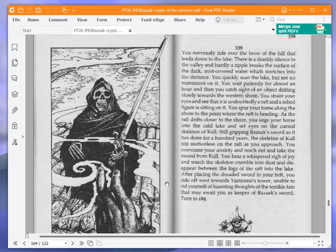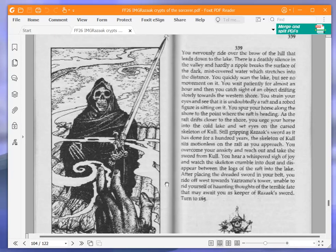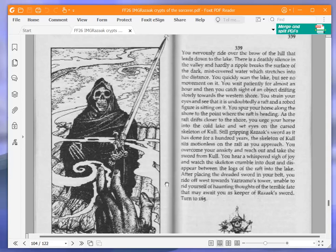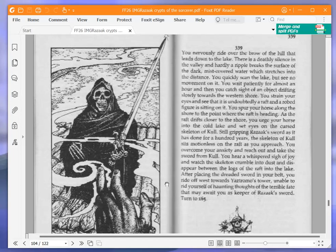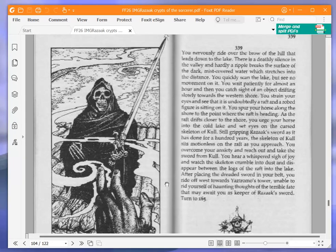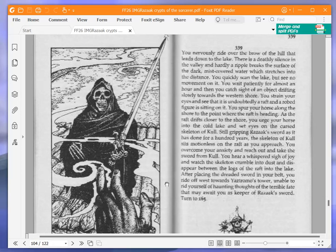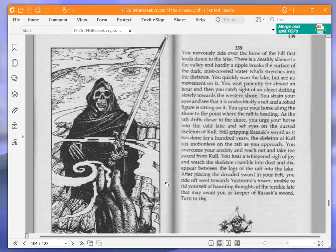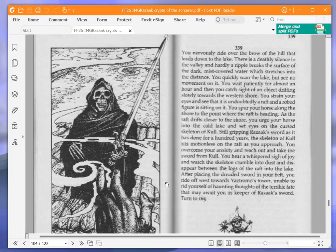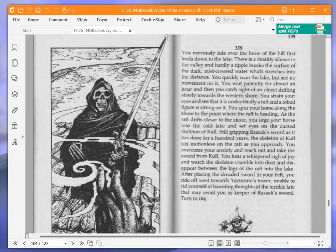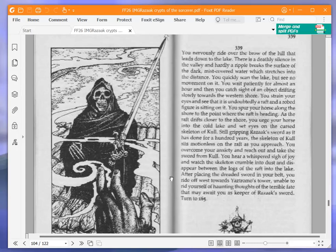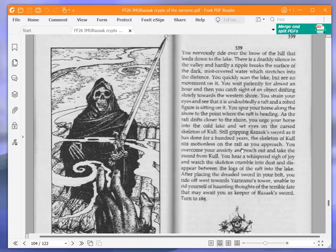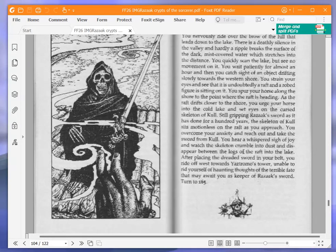As the raft drifts closer to the shore, you urge your horse into the cold lake and set eyes on the cursed skeleton of Coal, still gripping Razak's sword. You overcome your anxiety and reach out and take the sword from Coal. You hear a whispered sigh of joy and watch the skeleton crumble into dust. After placing the dreaded sword in your belt, you ride off west towards Yaztromo's tower, unable to rid yourself of haunting thoughts. Turn to 165.